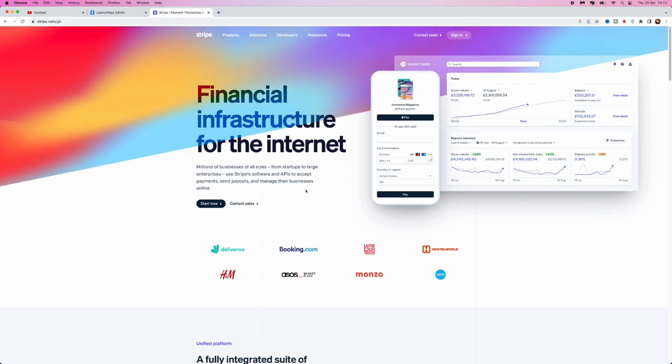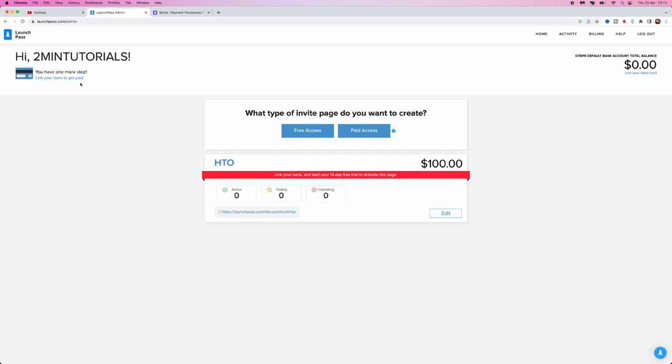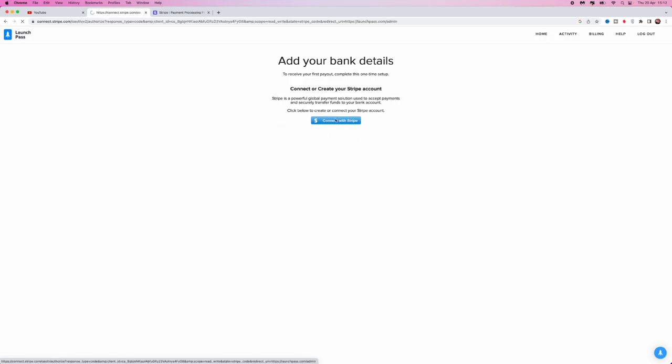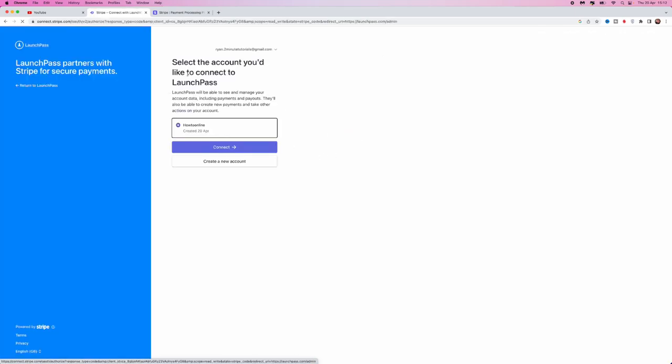Once you have signed up to a Stripe account, head back over to LaunchPass. Click on 'link your bank account to get paid' in the top left hand corner. That will give you a button to connect with Stripe. Click on that and you will be redirected over to Stripe.